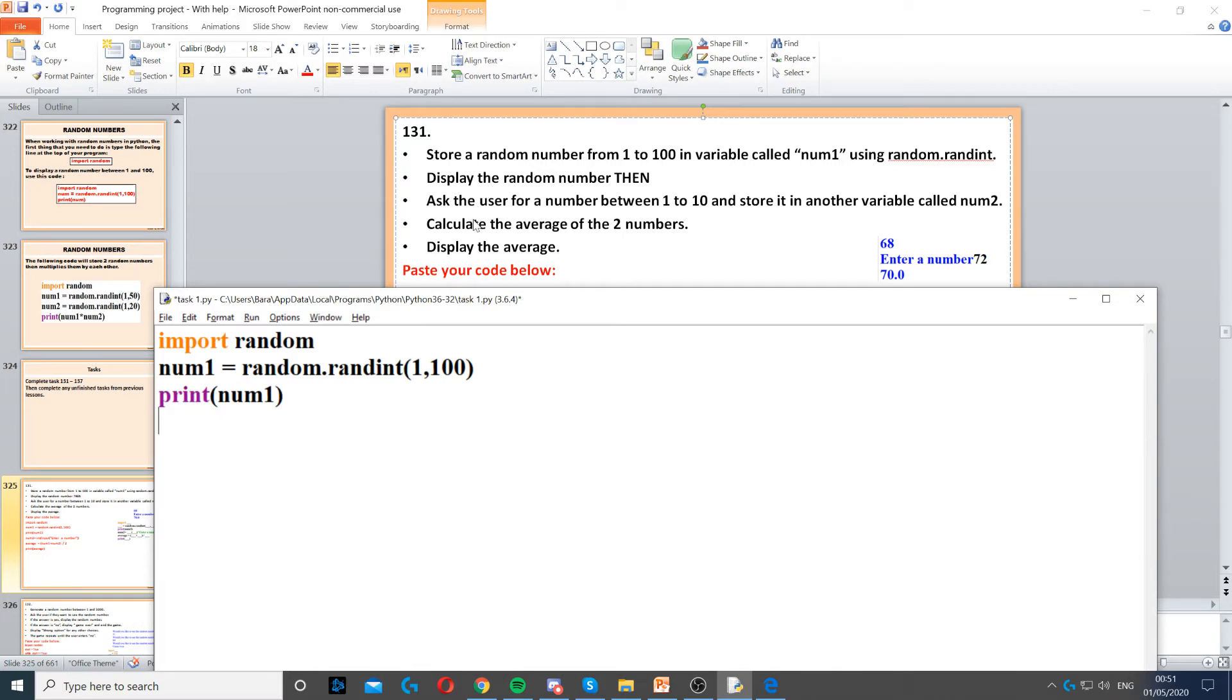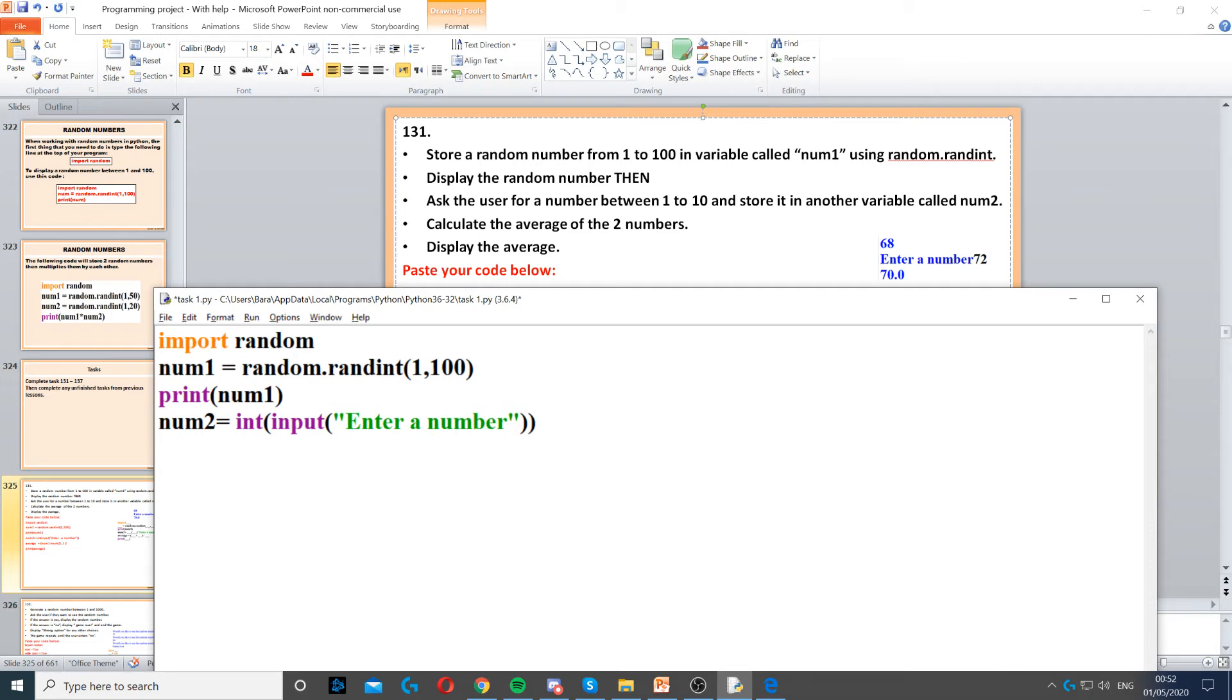Then it says ask the user for a number between 1 and 10. So we just need to create a variable called num2 and then use int for integer and then input to ask the question.